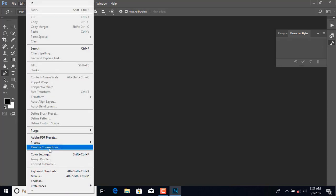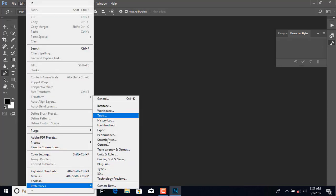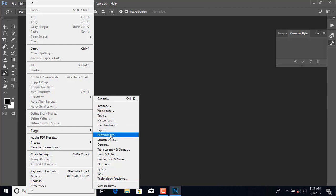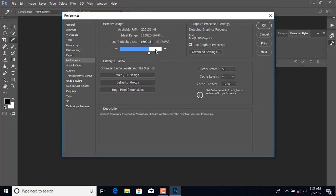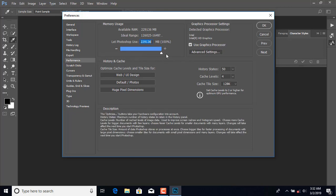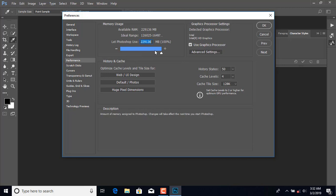Go to Preferences, then go to Performance. Here you will see how much memory you can give to Photoshop. I will recommend switching to full mode and pressing OK.